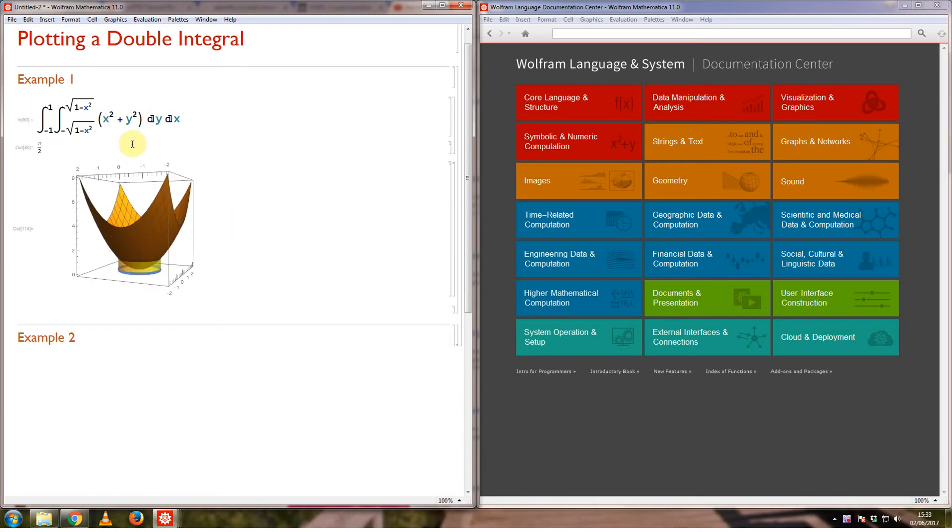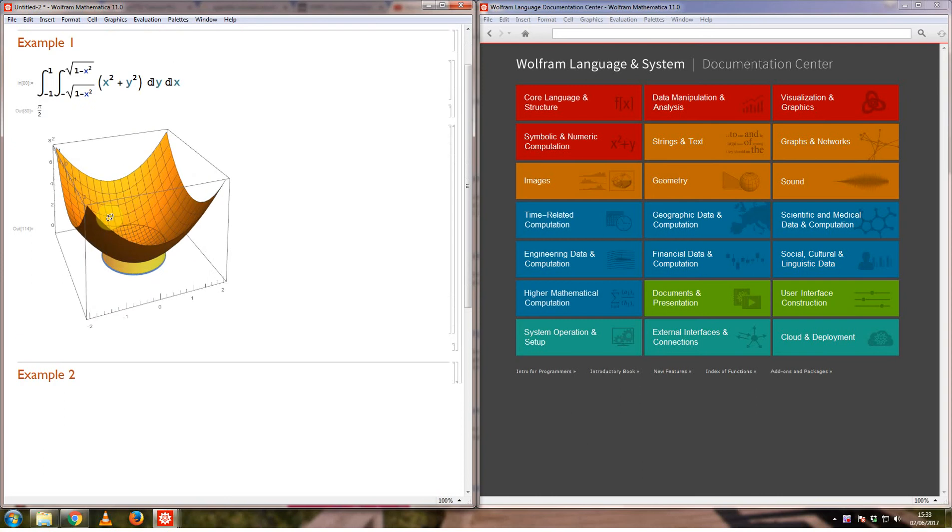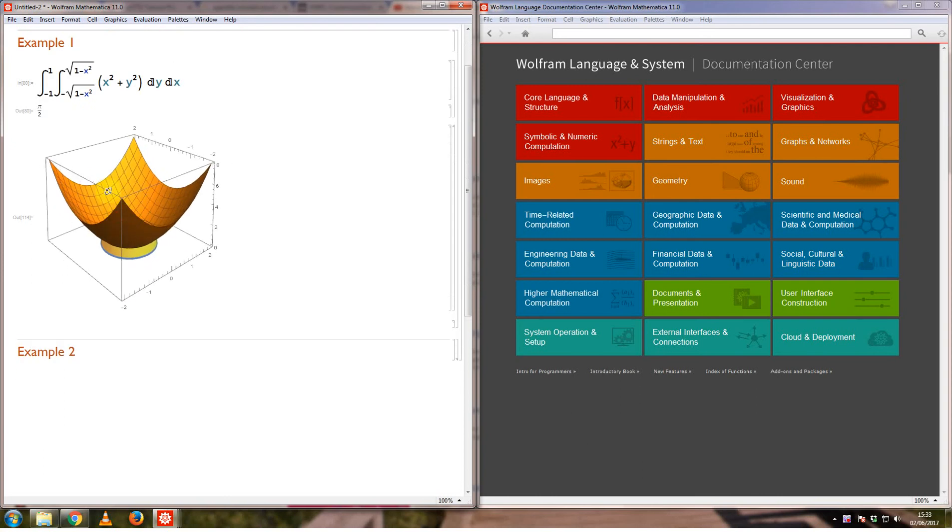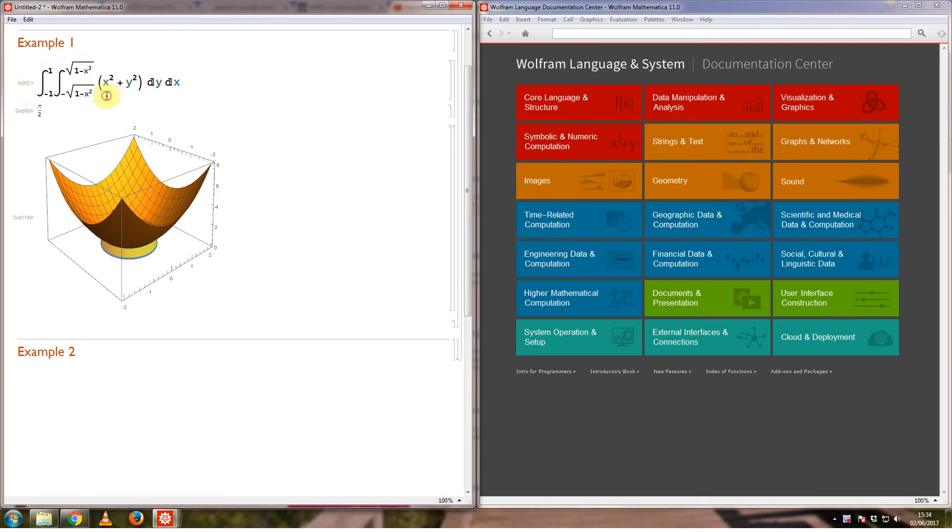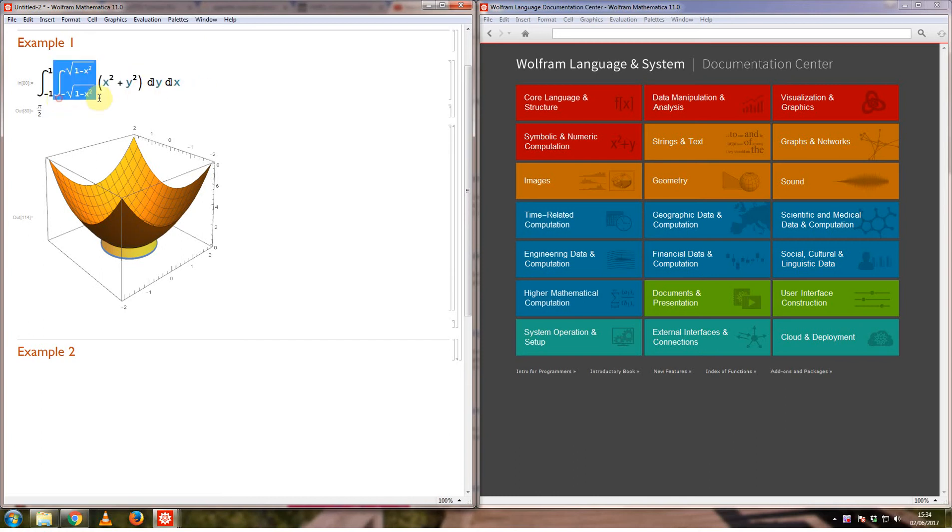What this video might do is just show you how to plot something like this. It might help you visualize what a double integral is, but for the most part I'll assume you know what it means to have a double integral and how the limits work and so on. Let's suppose I want to plot this double integral or want to visualize what this double integral represents. It says integrate this function with respect to y and x, with the y limits being these two and the x limits being these two.